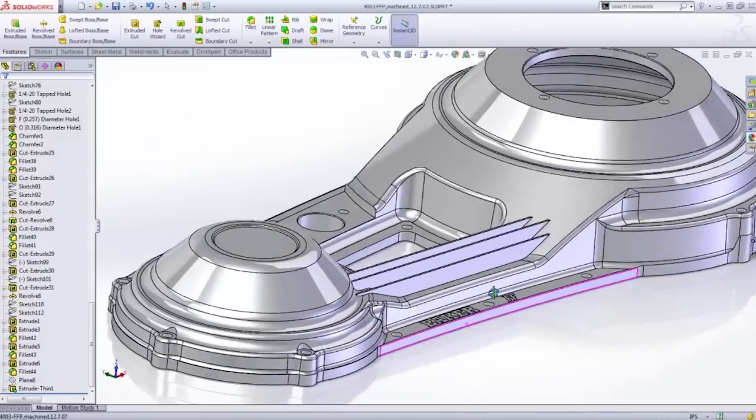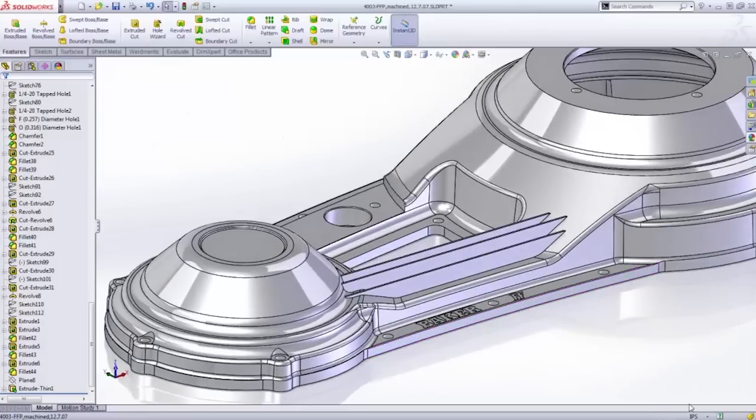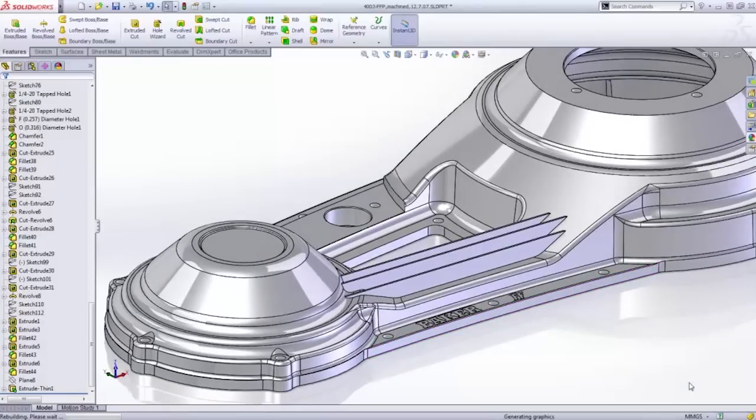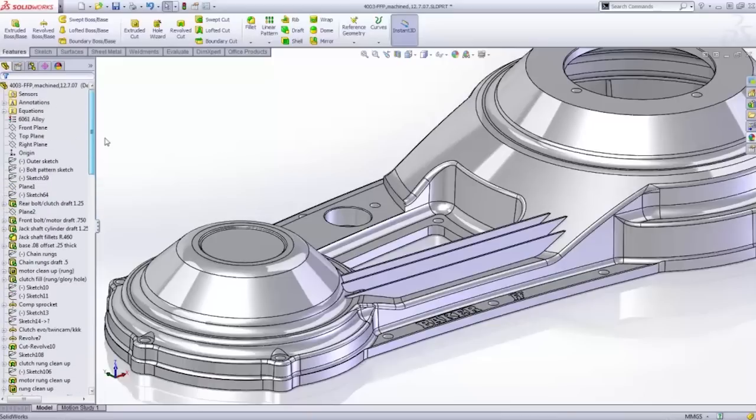And one of my favorite enhancements is the support for units on global variables. So now when you change a document's units, everything stays proportional.